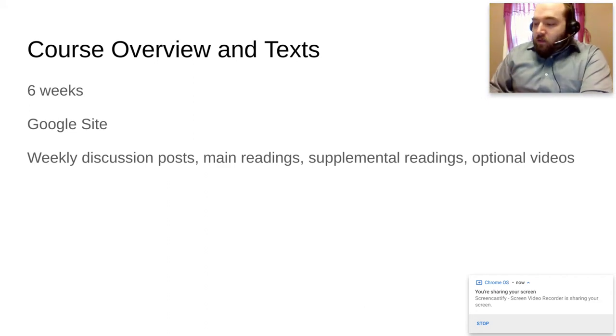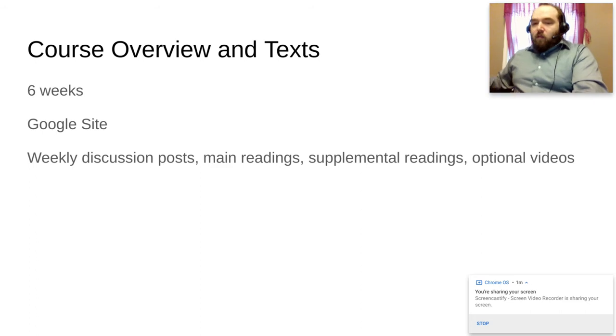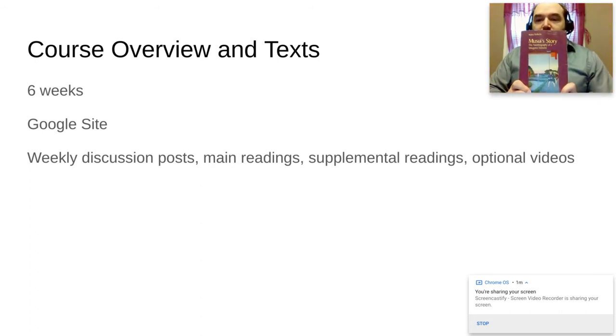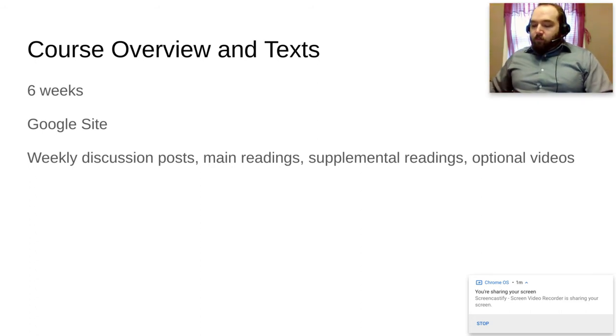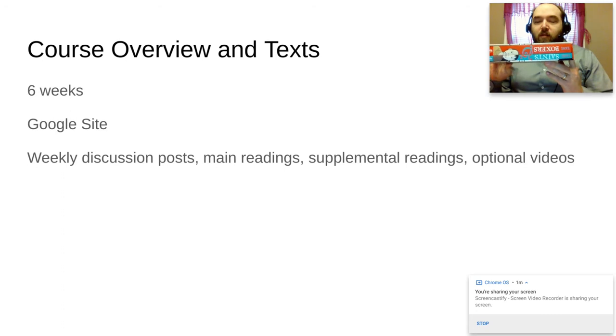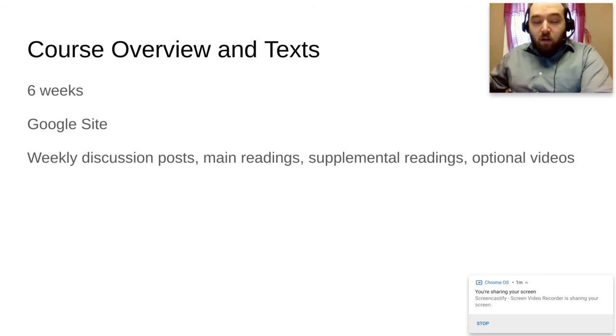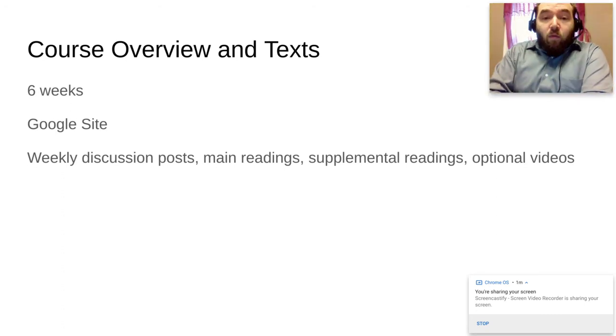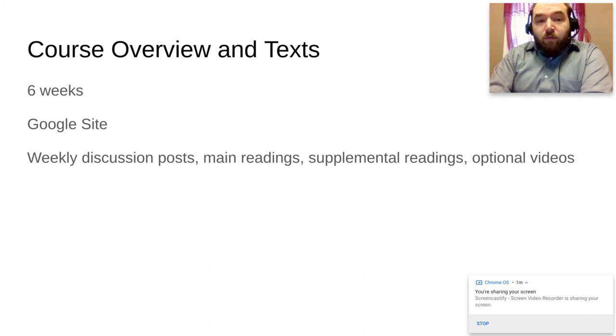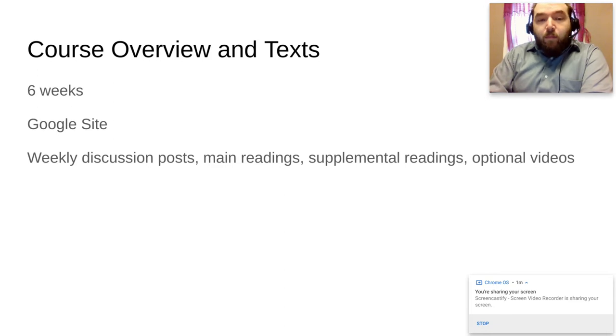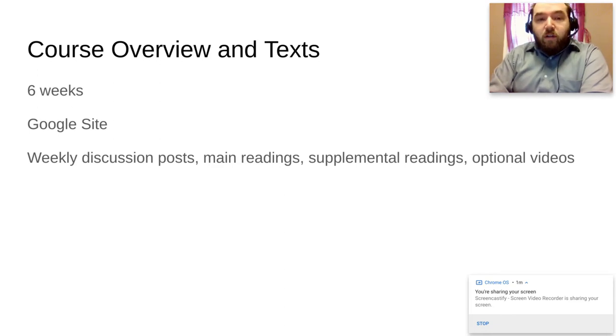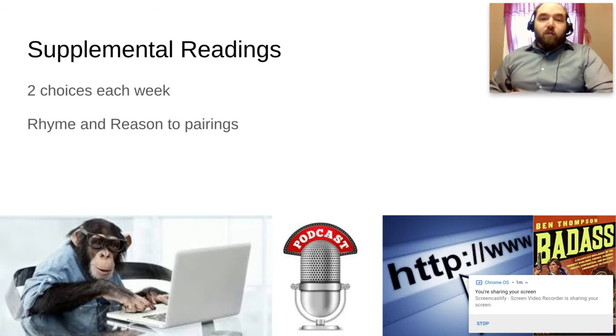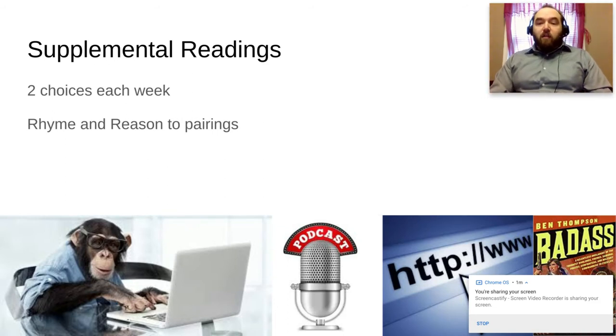We have our main readings which are coming from our books, so we got Musui Story and then Boxers and Saints. You'll see supplemental readings for pretty much every week. You'll have a choice of a couple different readings and then there'll be some optional videos, kind of like this one, to give you some background information and introduce you to the books.